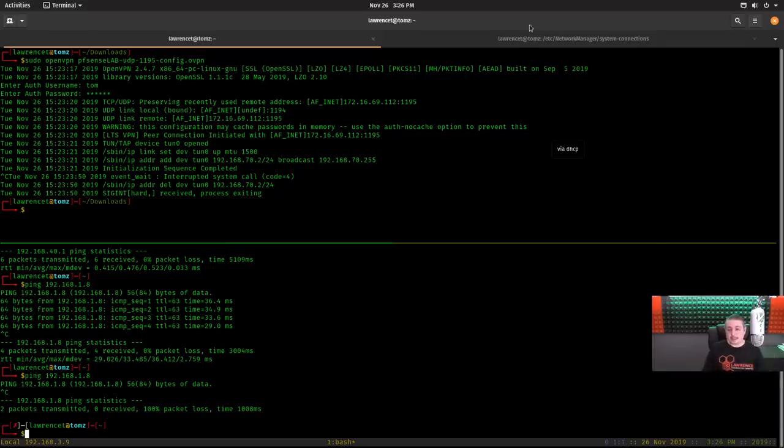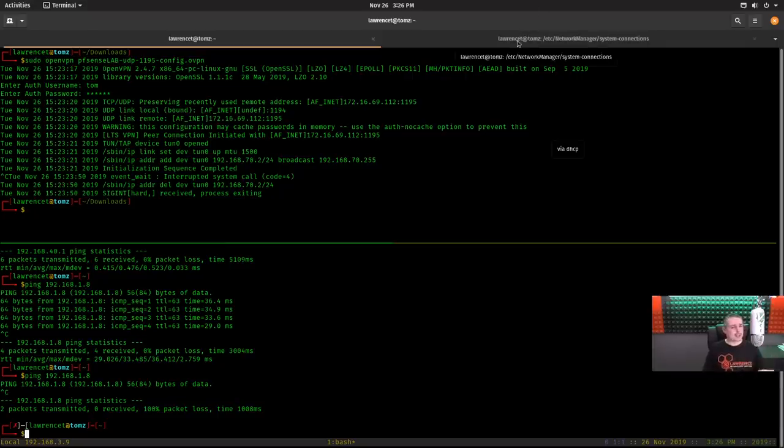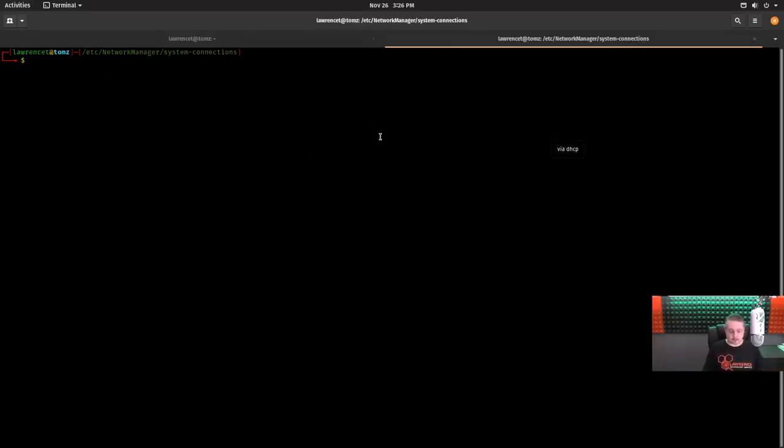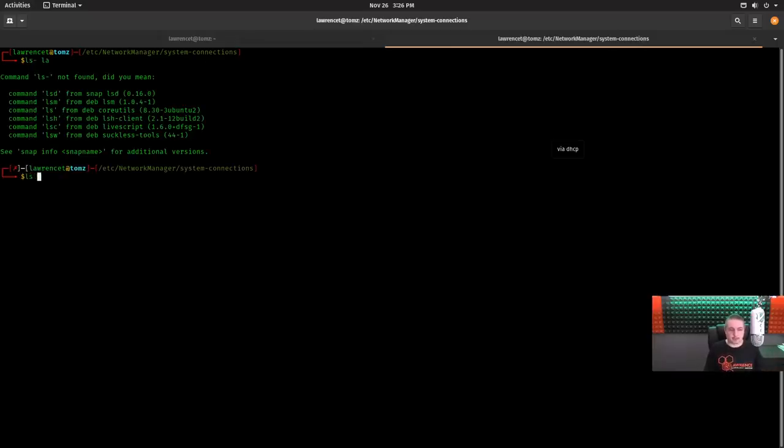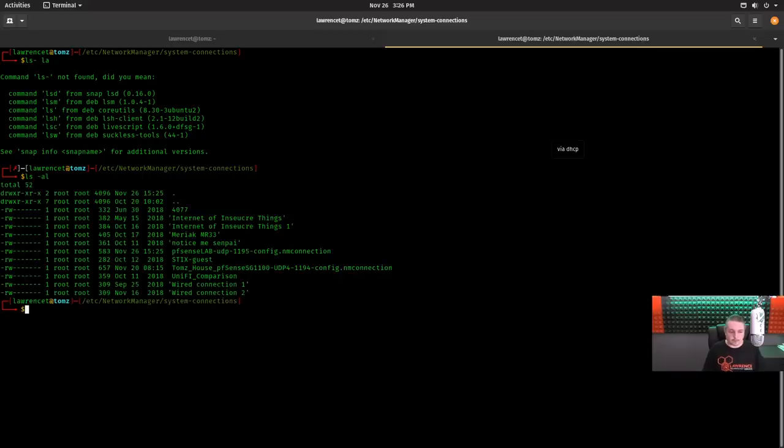Now the last thing I wanted to show is where do these connections get saved at? Well, that's actually pretty simple too. So you go to /etc/NetworkManager/system-connections. Whoops.